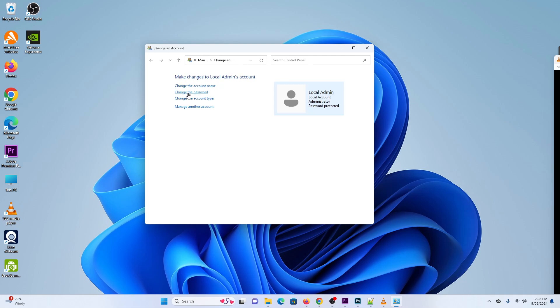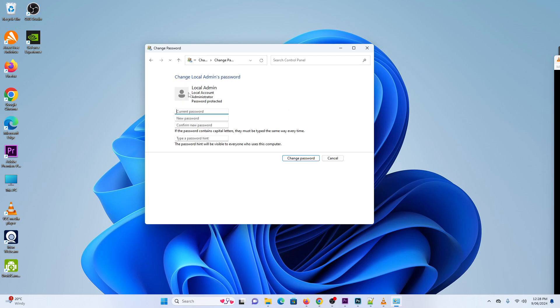Next, click on Change the Password, and then you need to enter your current password. Next, enter a new password and enter the new password again to confirm.